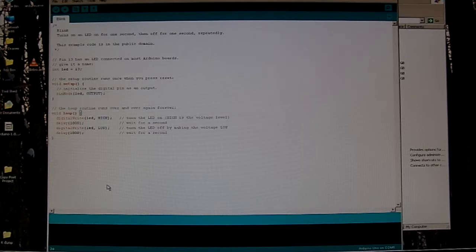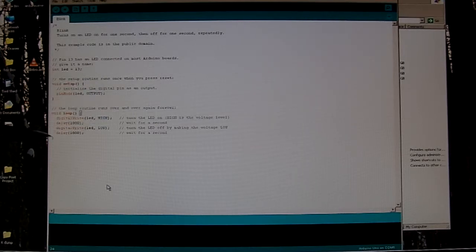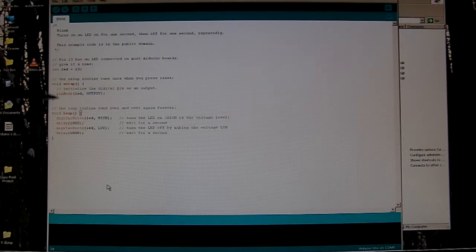And also output could actually be a 1 instead of the whole word output there. The program doesn't care. It's a little more clear to write it this way. So that's the setup loop. Runs once and stops.